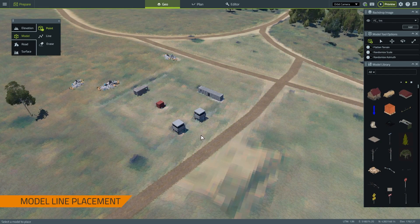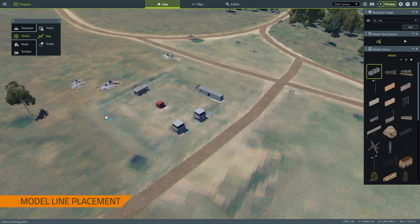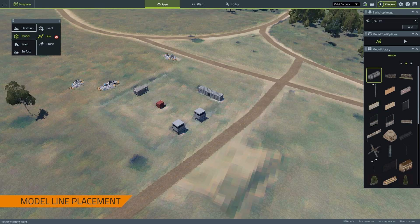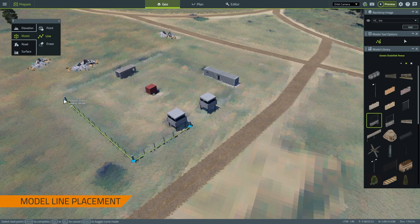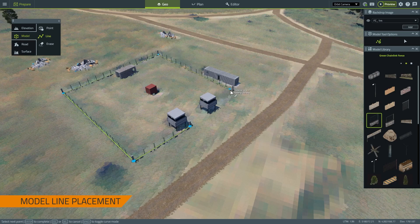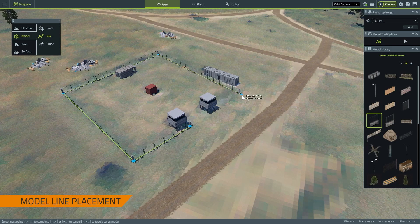I'm going to add the rest of this content and we'll be back. Now that all of my point models have been placed, I want to proceed by placing a linear model around this area. I'll choose my line model tool and I will choose a style to place a fence, and once again I'm just left clicking to draw this linear feature however I like. You can always hit ctrl Z to undo an operation, and I'll just press enter to complete.